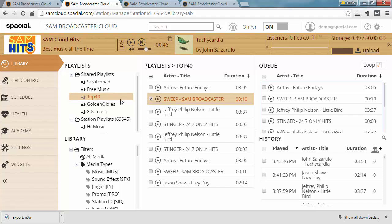I can also automate the task of adding a playlist into the queue via the event scheduler but again that we will cover in much more detail at a later stage.